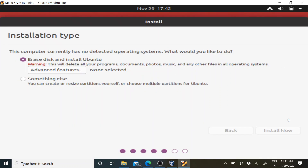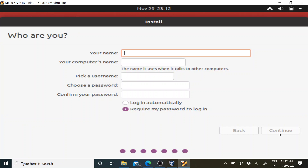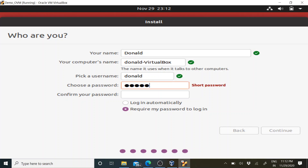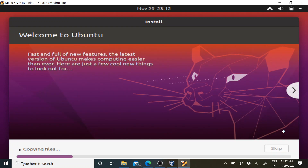It will ask to confirm - click Continue. Then select your region; I will set it to Kolkata. Click Continue. It will ask for your name and a password - enter those and click Continue. The installation will now begin copying files, which will take a few minutes, so a little patience is required.